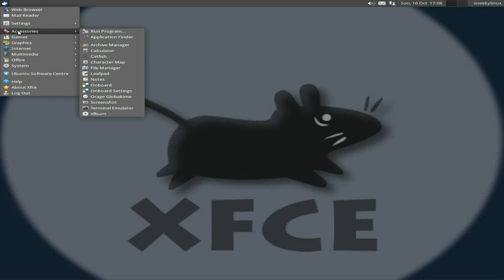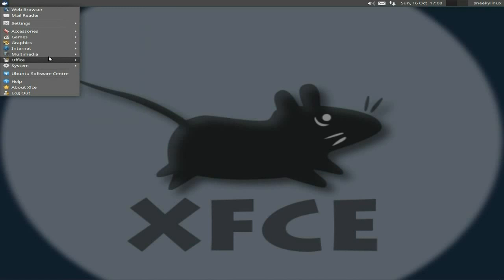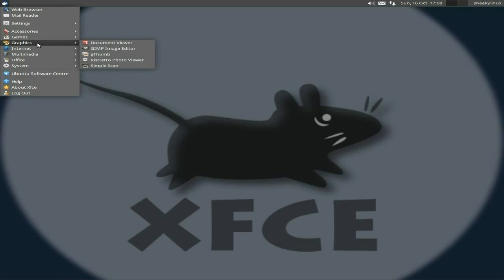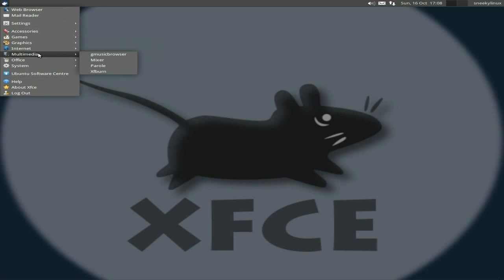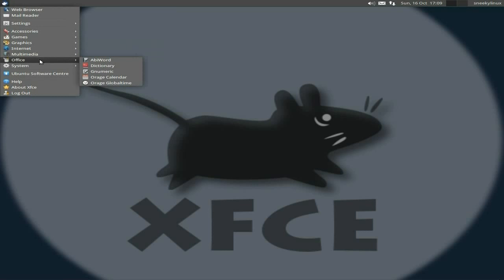Under Accessories, we now get Leafpad instead of Mousepad as your text editor — that's one of the main changes. Games and Graphics are the usual. GThumb is still the main one there. Under Internet, Firefox is your main browser. Nothing's really changed too much on the surface.